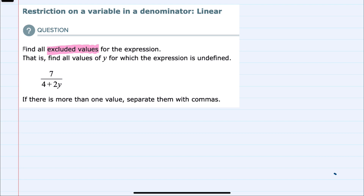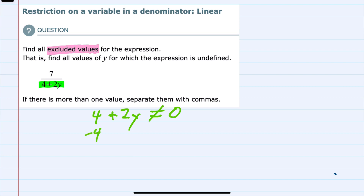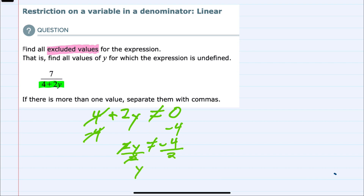Since we cannot divide by 0, our denominator here — 4 plus 2y — cannot be equal to 0. Just like for an equality, we can solve this for the variable y by isolating it on one side. Here I could subtract 4 from both sides, canceling the 4 on the left, giving me 2y not equal to negative 4. And we can divide both sides by 2 to get y not equal to negative 2.